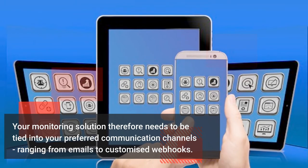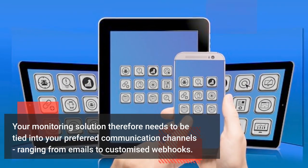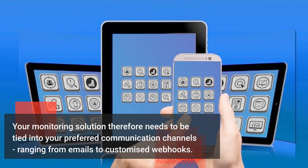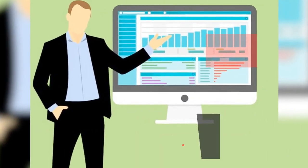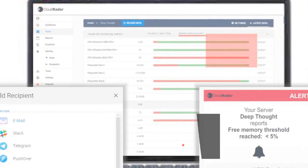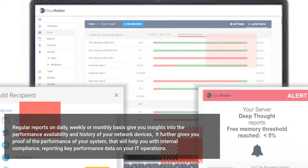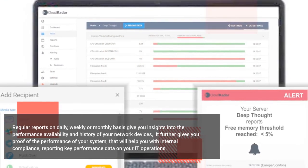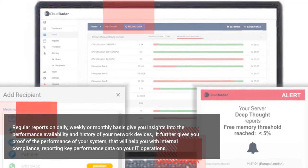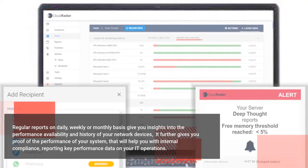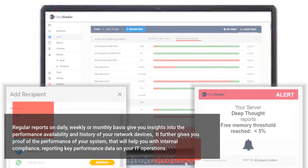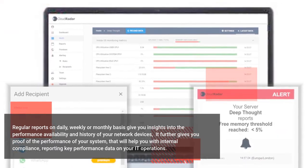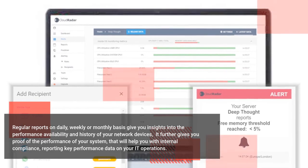And finally, reports. Regular reports on a daily, weekly or monthly basis give you insights into the performance, availability and history of your network devices. This further gives you proof of the performance of your system that will help you with internal compliance reporting, key performance data and your IT operations.